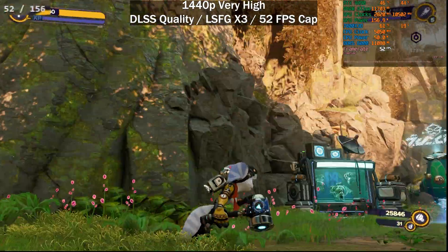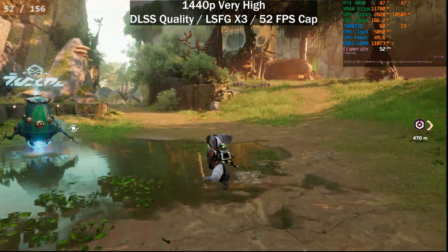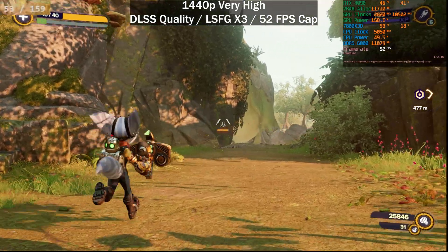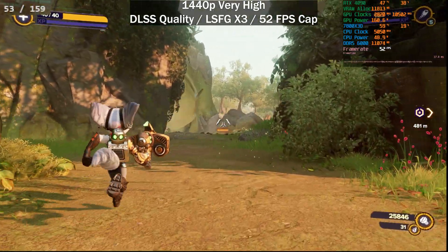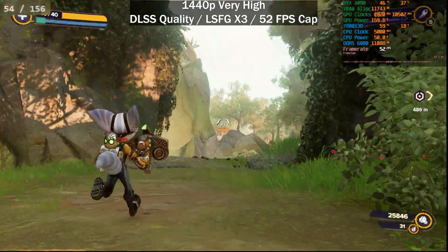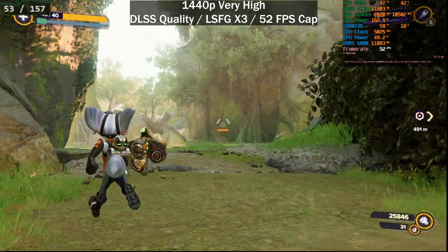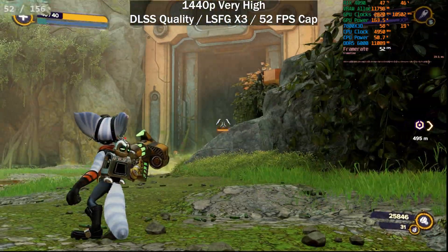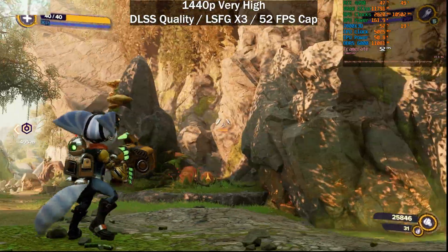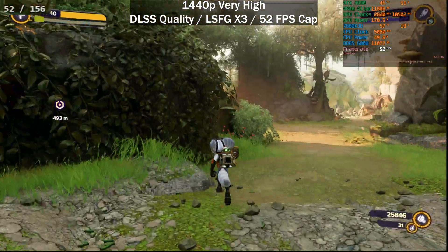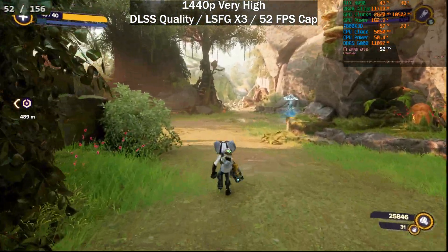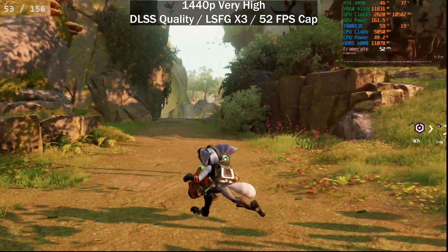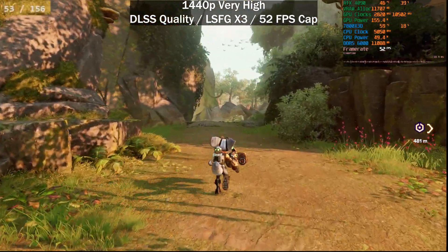That's going to be it for Ratchet and Clank. The perceived visual quality is actually better than the YouTube video will show — it's very, very good. Next I'm going to show you Dragon's Dogma 2 as a real-world example.